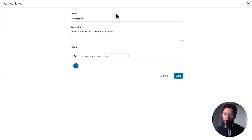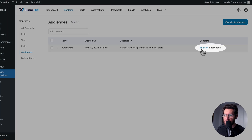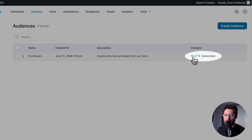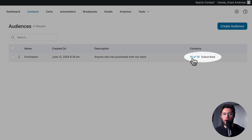Other CRMs might refer to audiences as segments. Returning to our example audience, if we give it a name and a description and then click Add, we can see that there are 16 contacts in FunnelKit Automations that have made a purchase and are currently subscribed to FunnelKit Automations.